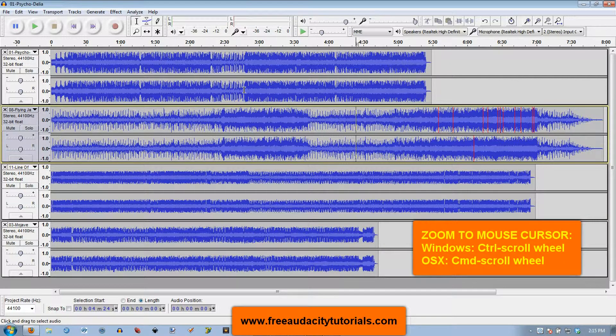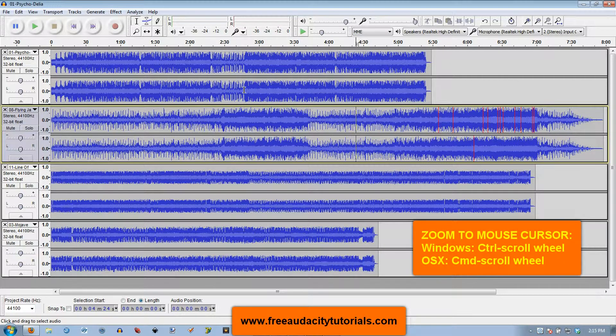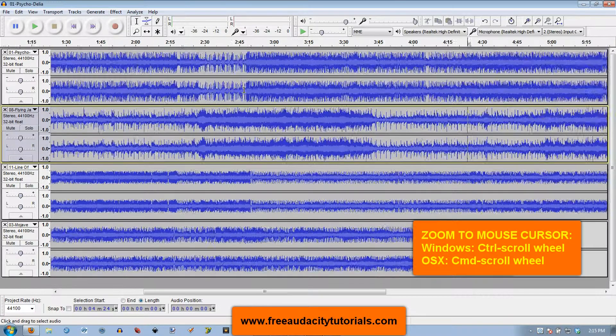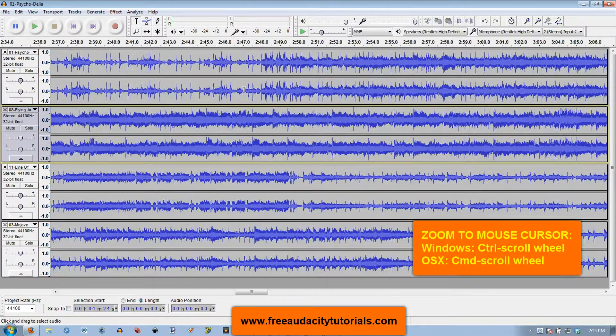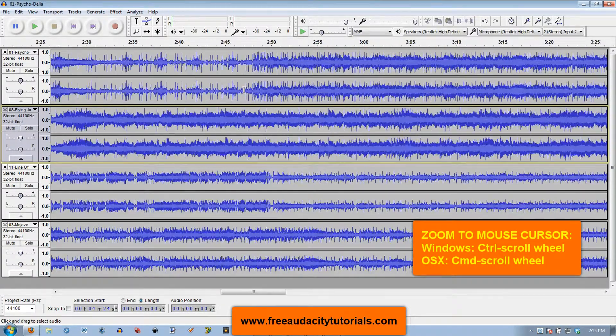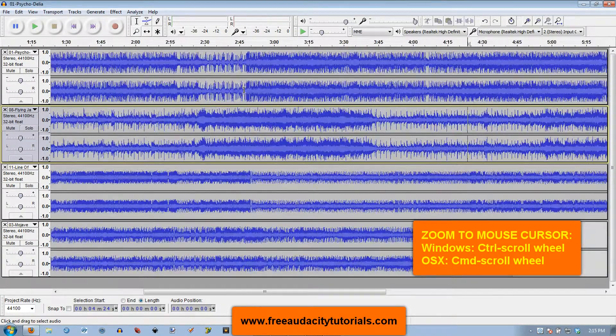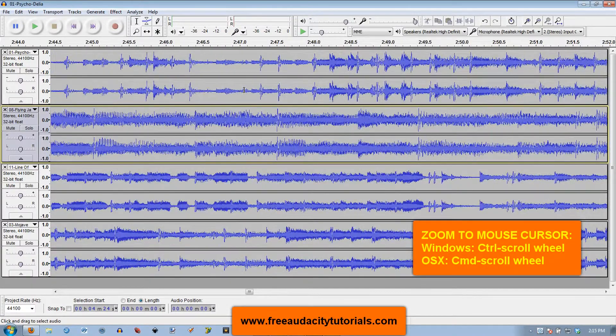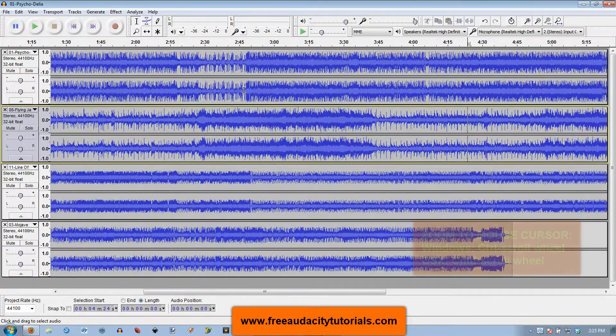Hold down that Command key and use that mouse scroll button and it's going to scroll in right there where my mouse is. Pretty cool.